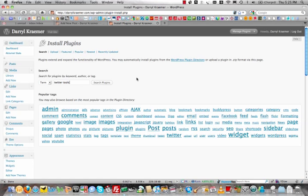Hi, it's Daryl Kramer from DarylKramer.com and I'm just going to walk you through getting Twitter tools up and running on your blog so that every time you post a new entry, you auto-tweet that to your Twitter account.